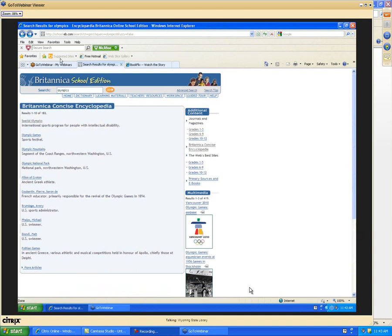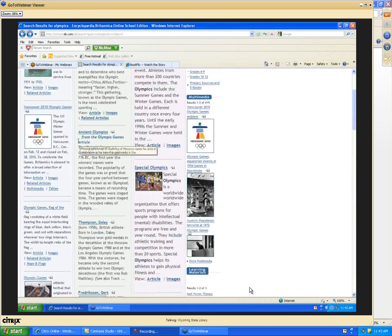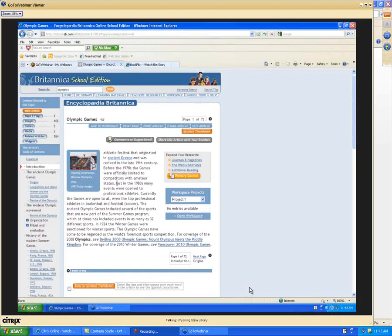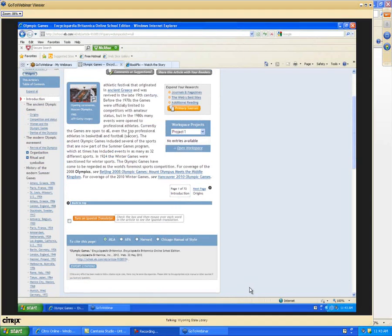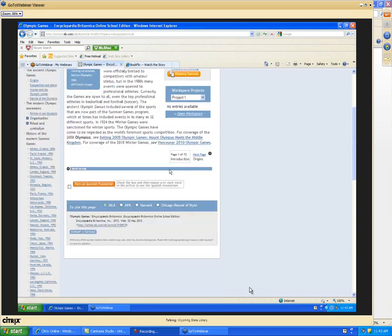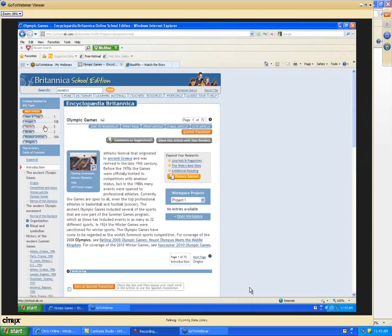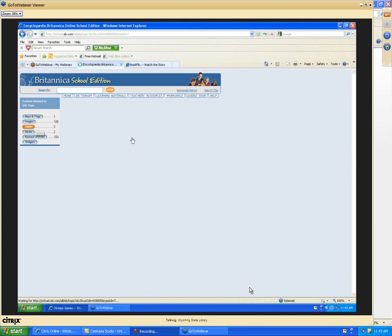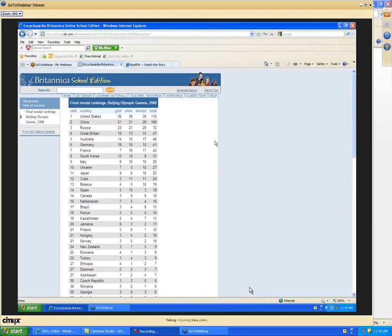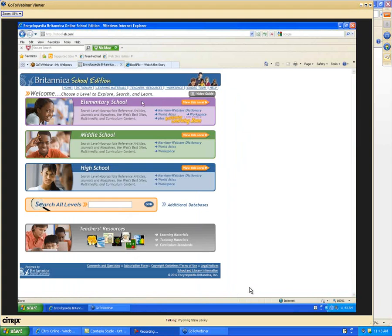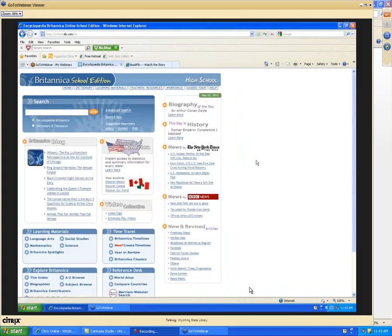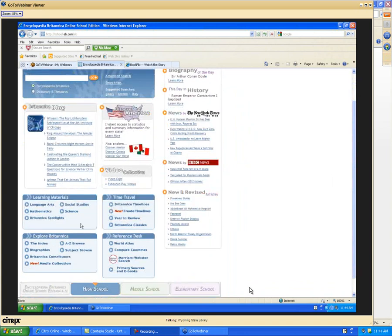Let's select the Olympic Games at the high school level. You'll see a broader table of contents on the left-hand side. There are 72 pages here, so it isn't just a short entry — you can use the next page or the table of contents to navigate. At the top there are links to maps, images, tables, and media-related articles. Clicking tables shows tables drawn together for this topic. You can search specific levels or all levels, and all have added content worth looking at: learning materials, biographies, timelines, dictionaries, atlases, and video clips.